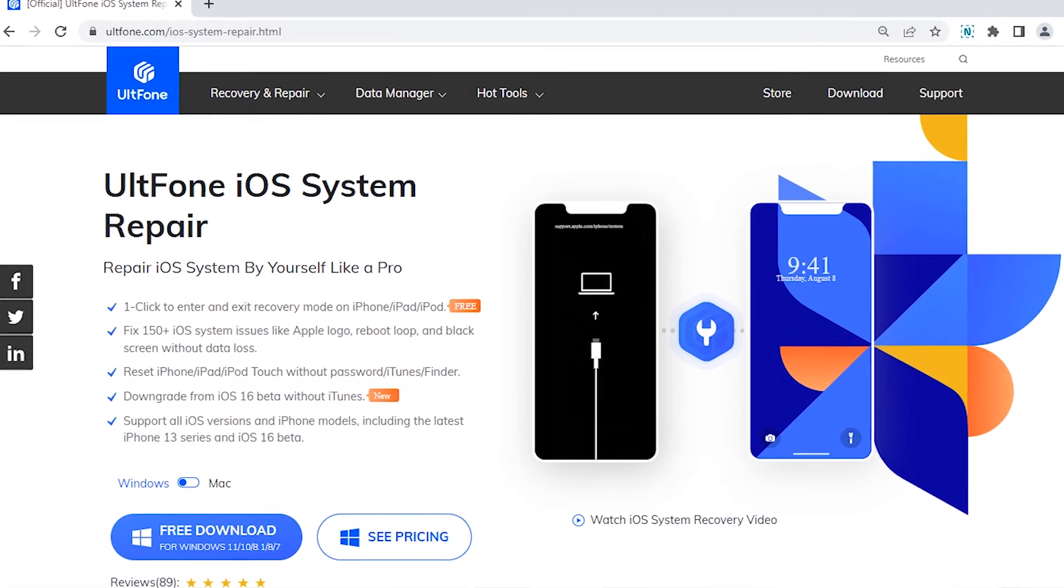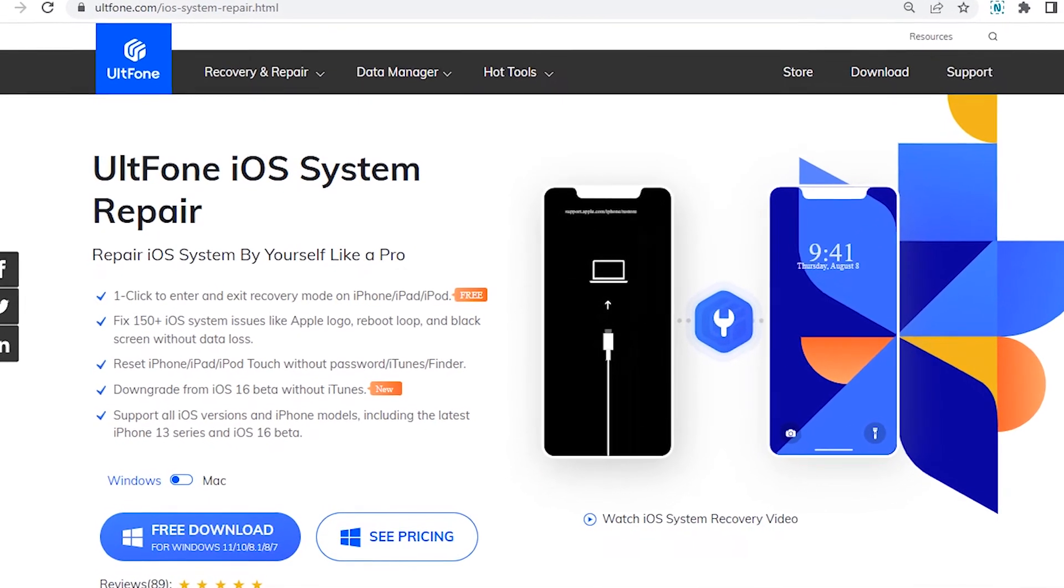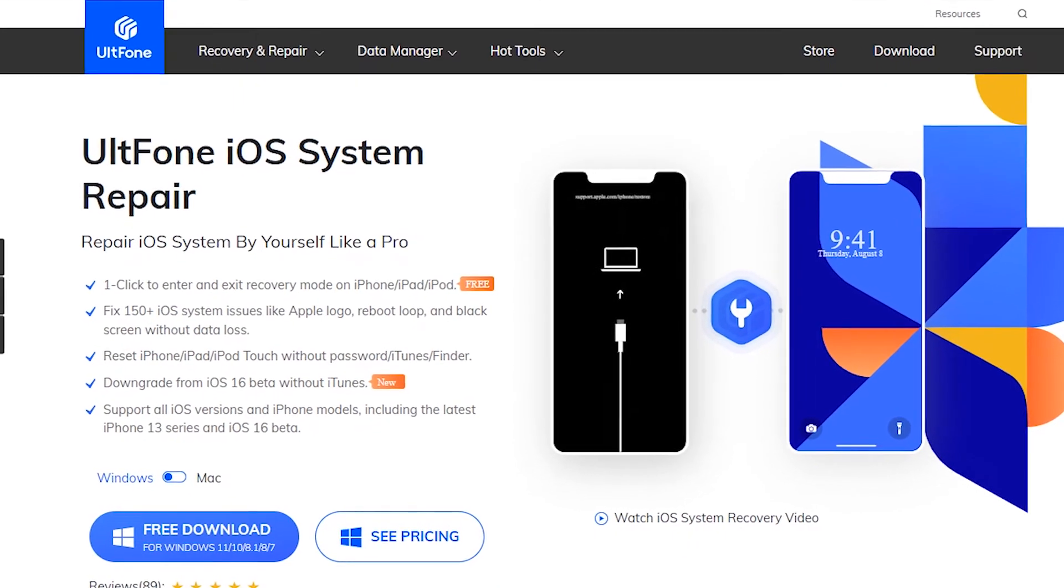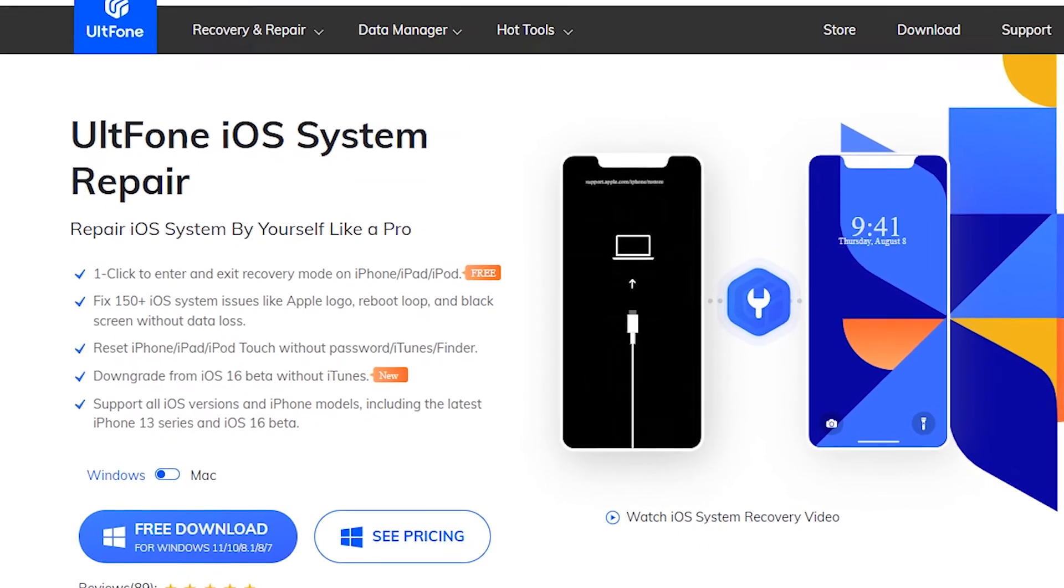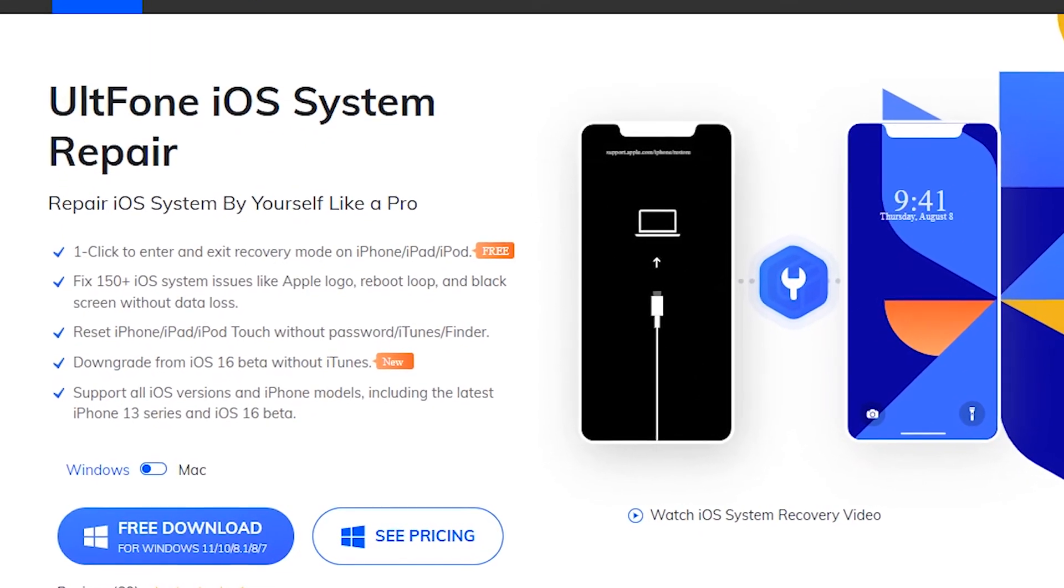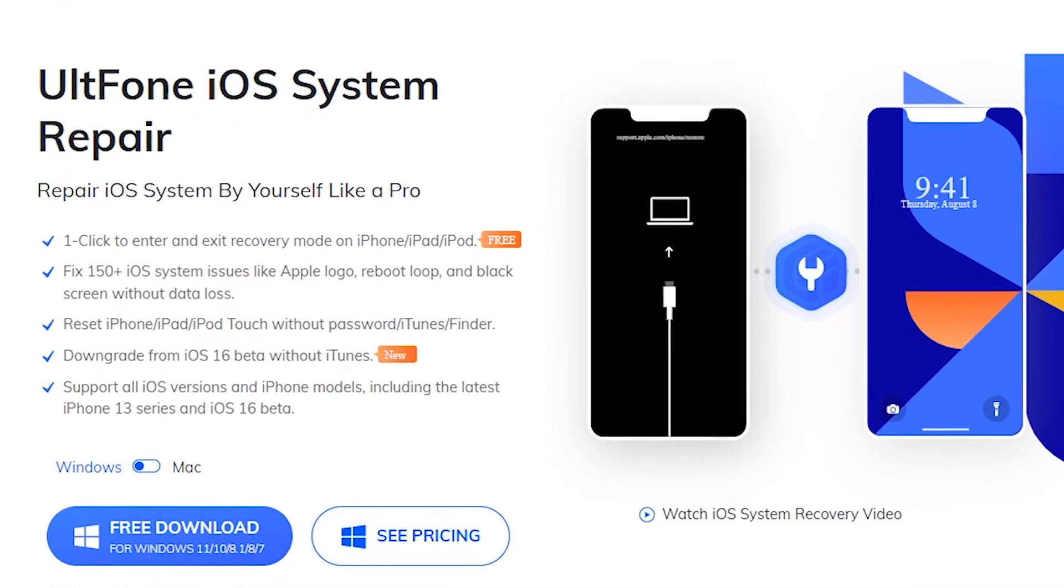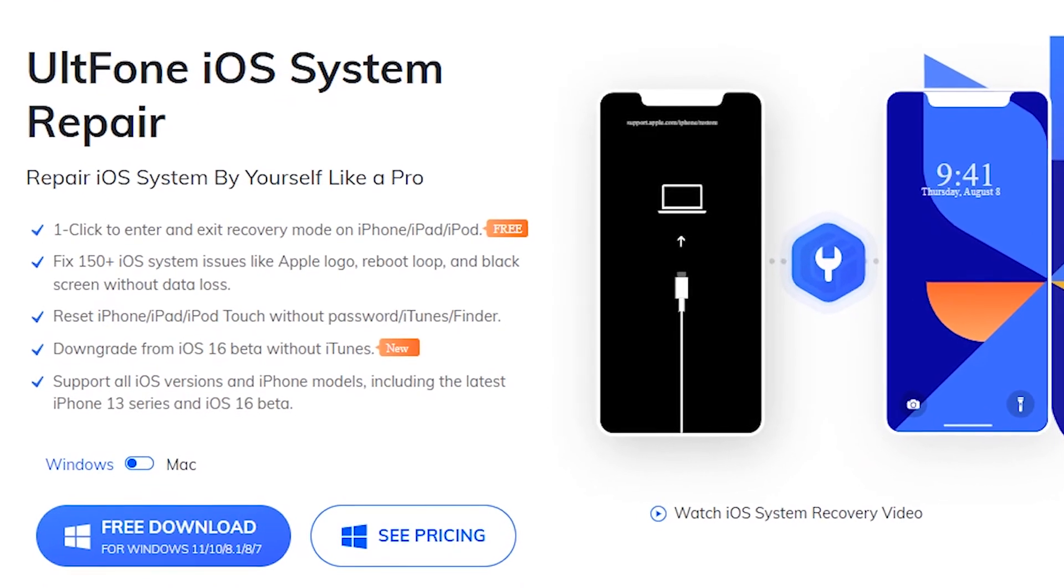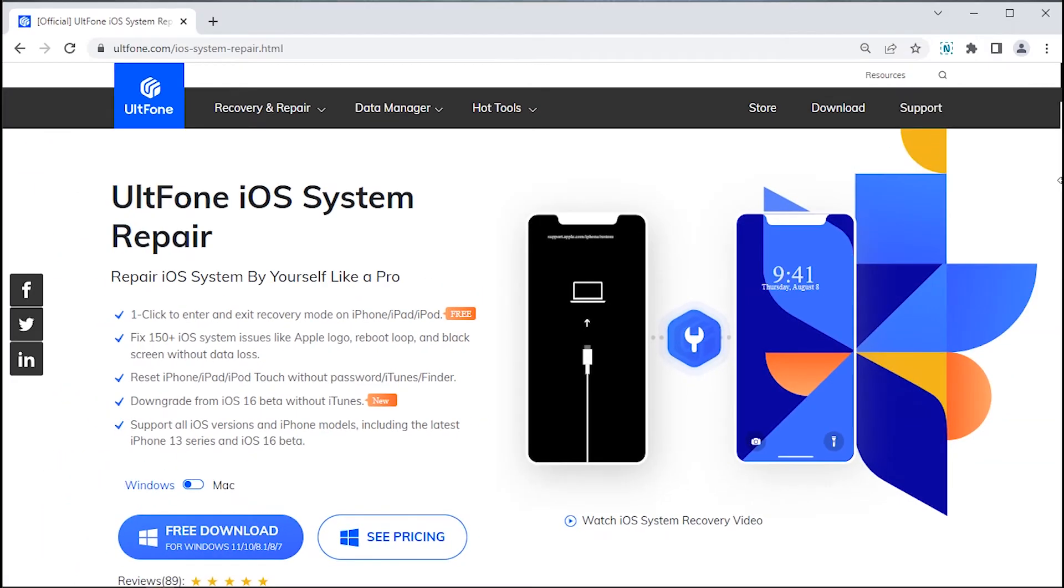A very powerful tool that can help you fix your iPhone not responding to touch issues within a few clicks, and that too without any data loss. Here's how to make use of this software.